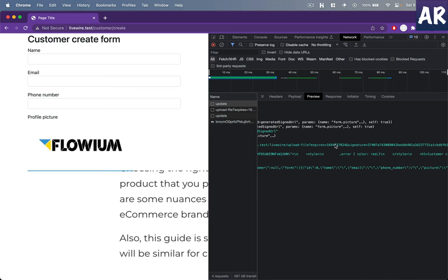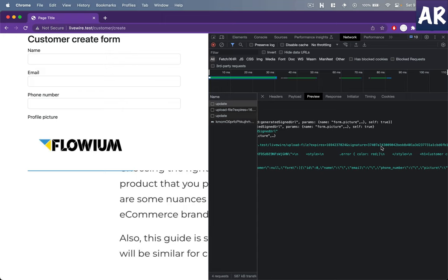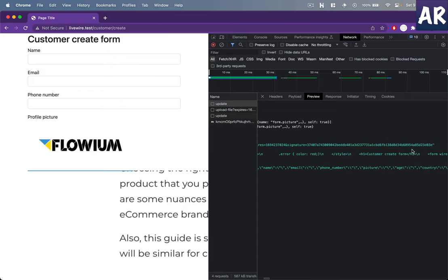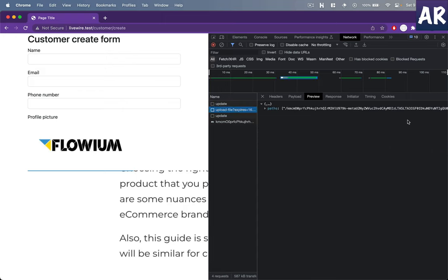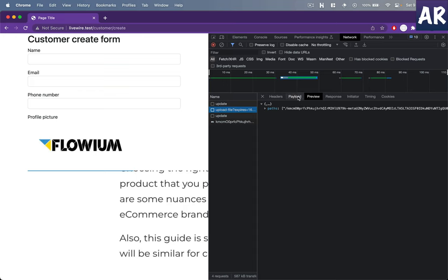Name generated signed URL params, right? So this is the expires and the signature. We got this, let's see. d83e with that.